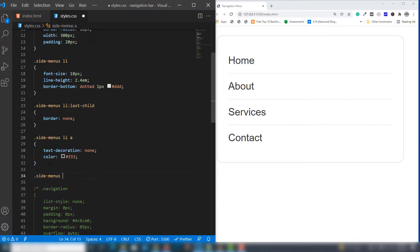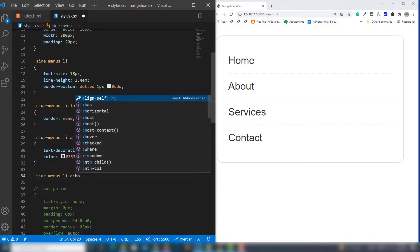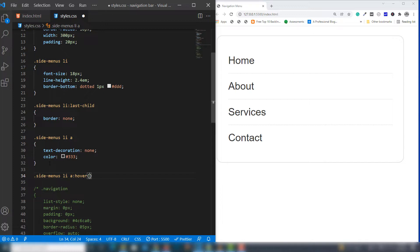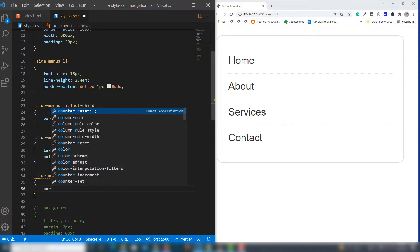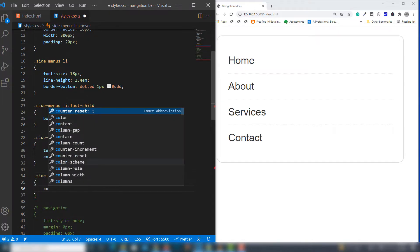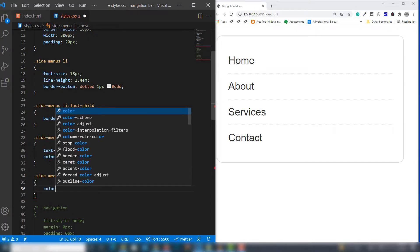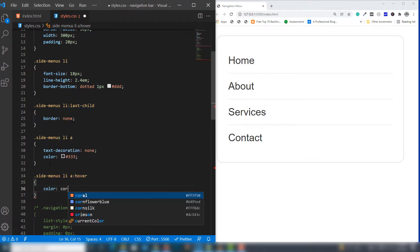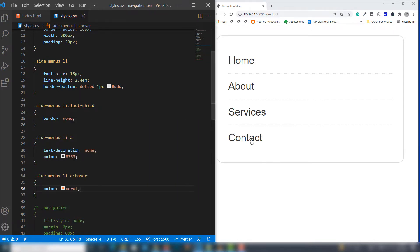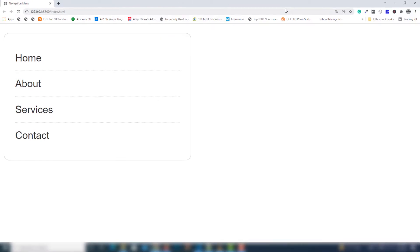I'll use li anchor link hover and change the color. That's it. This is our vertical or sidebar menu - very attractive and simple.